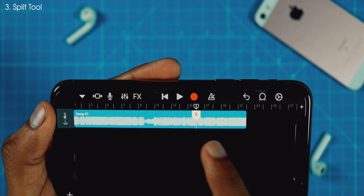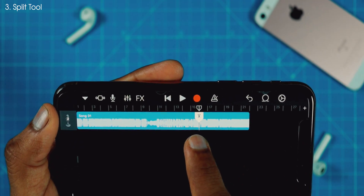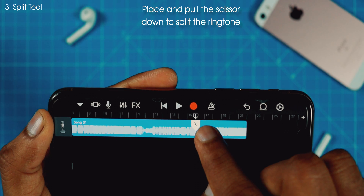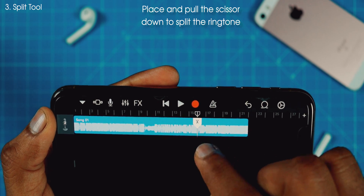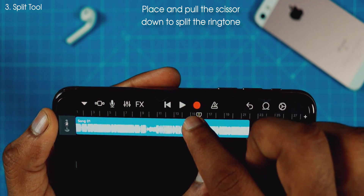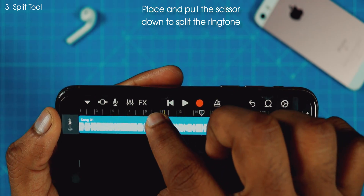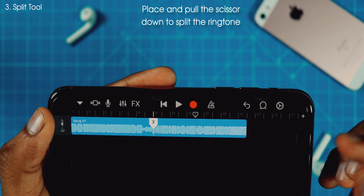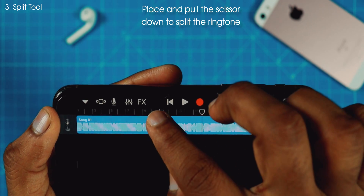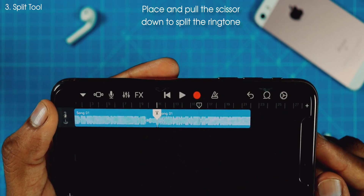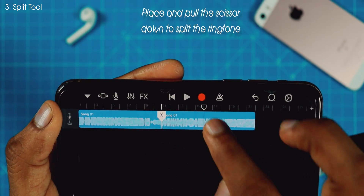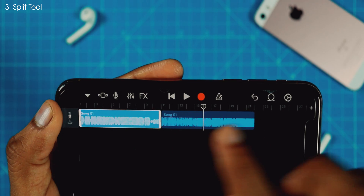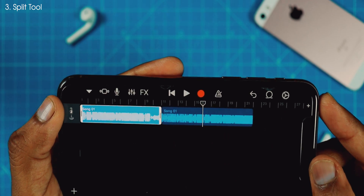This will place a scissor. You want to place this scissor wherever you want to cut the song. Let's place it somewhere here, and now you want to pull that scissor down. Just pull that down and this will cut the song. As you can see, we have two different sections of the song.